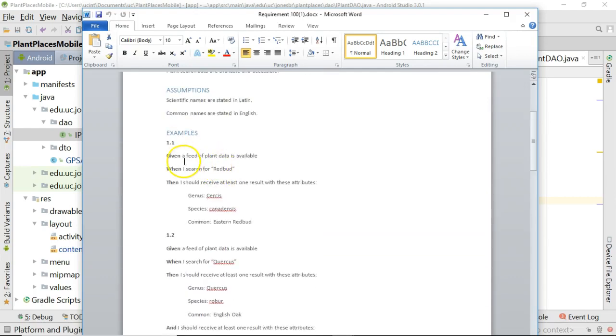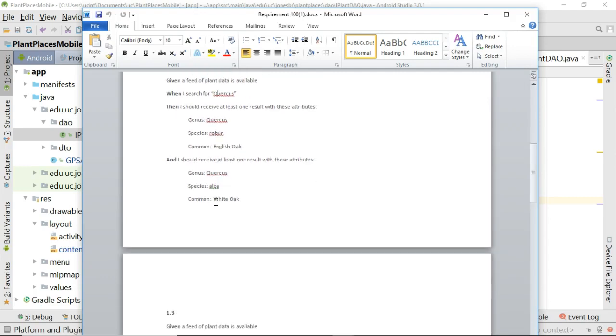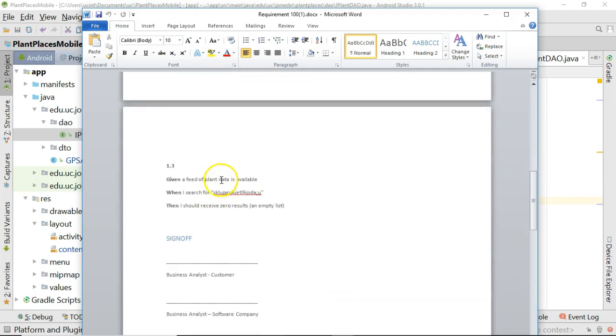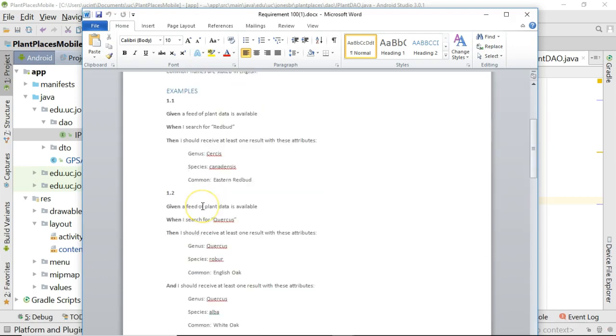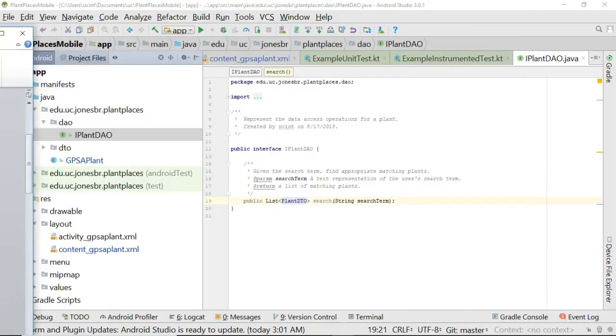We start with our scenario as a user I want features so that I can get benefit, and now we have elaborated this into several examples. Given a feed of plant data is available, when I search for Redbud then I should receive at least one result with these attributes. Similarly for Quercus, and finally an edge case: when I search for garbage then I should receive zero results. This is the framework for the test we are about to write.